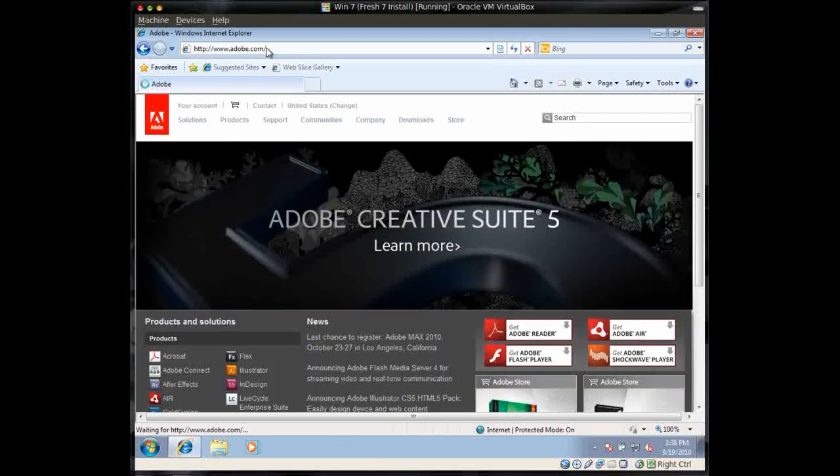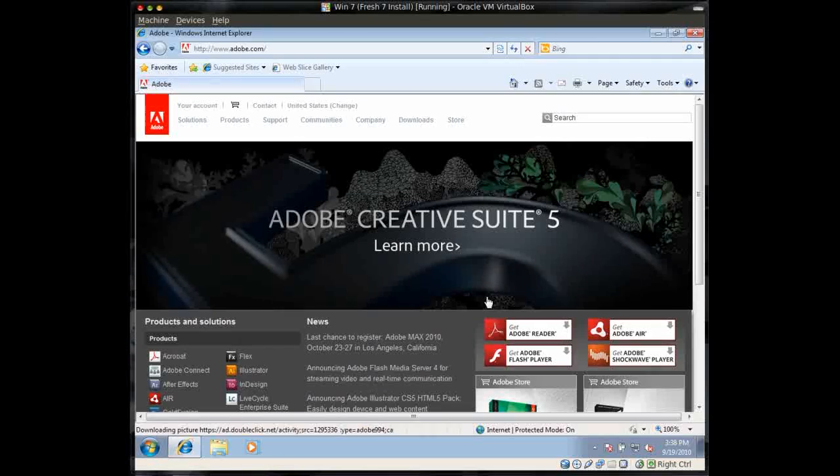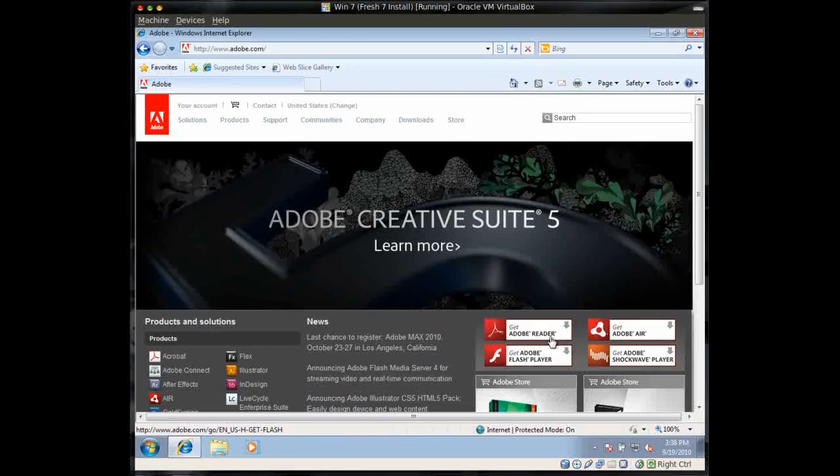It'll take you to the Adobe homepage, and you just need to click on the Get Adobe Flash Player right over here. Click on this button right over here.